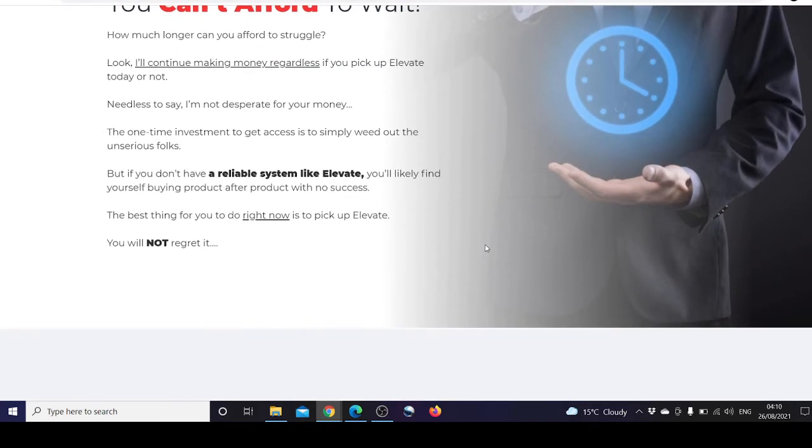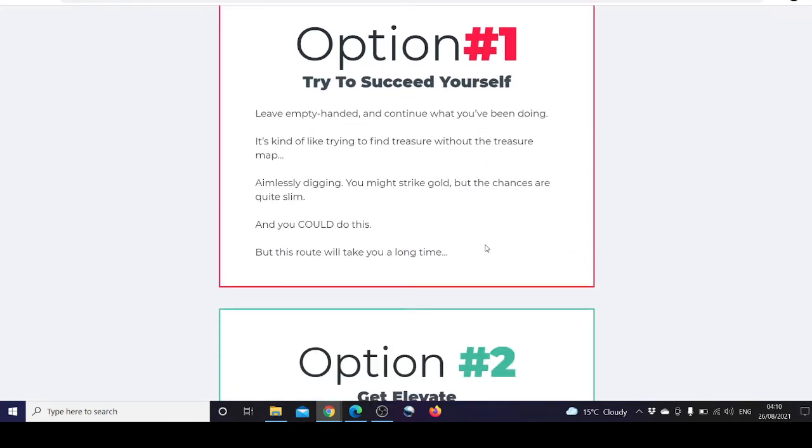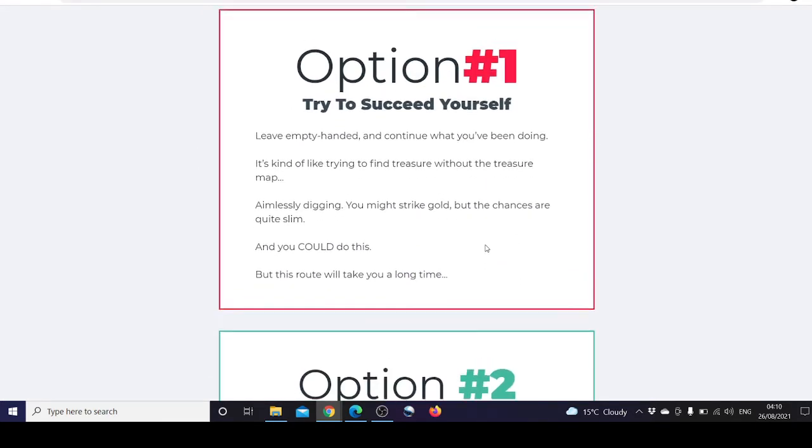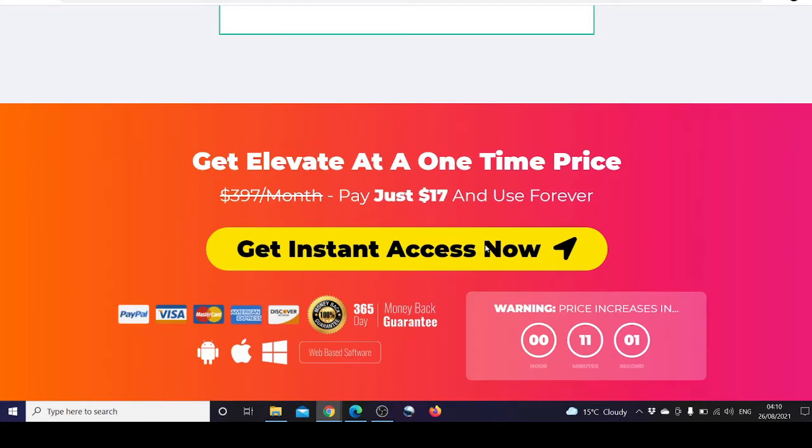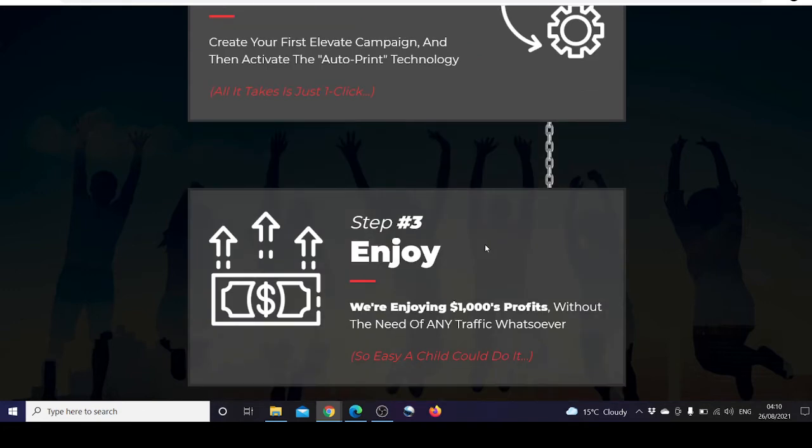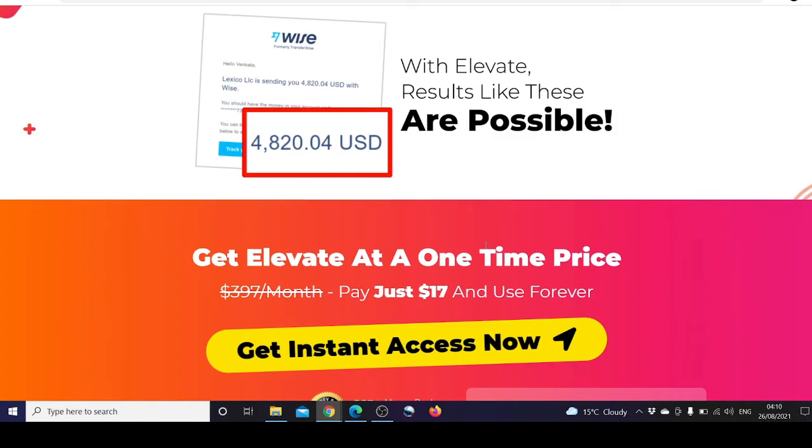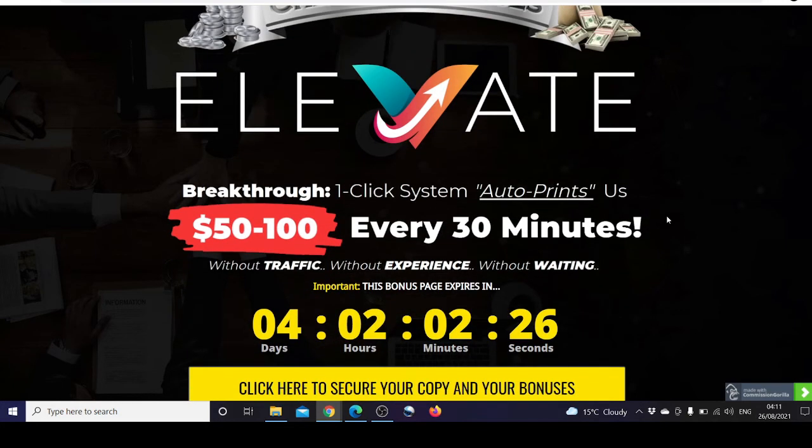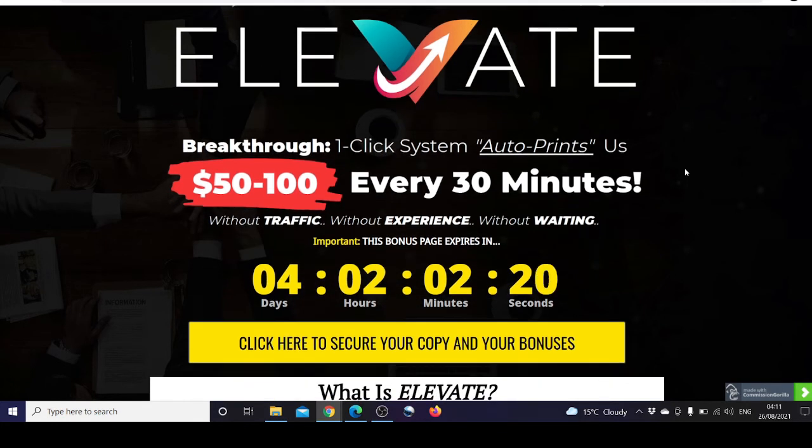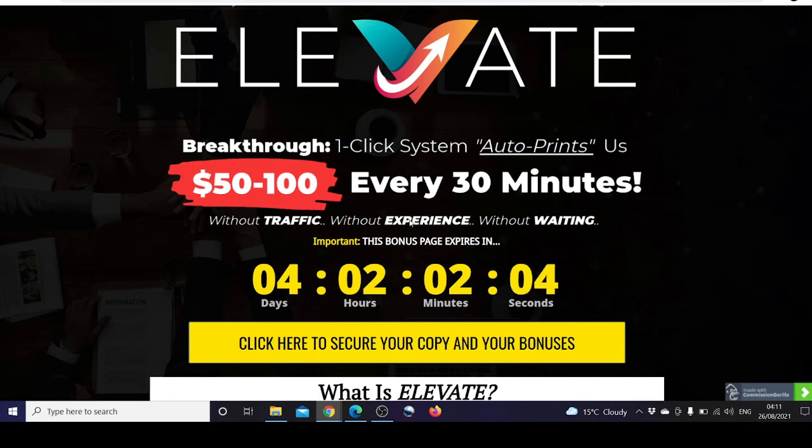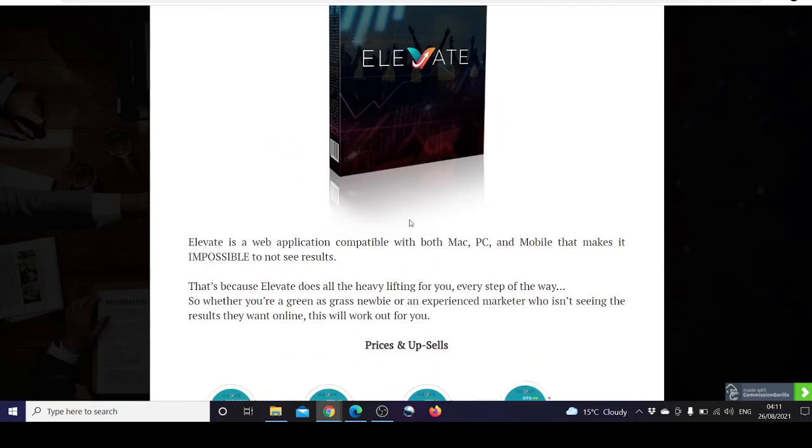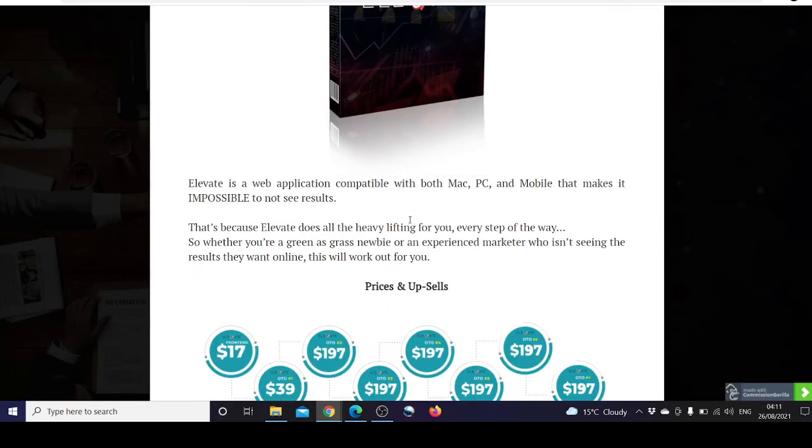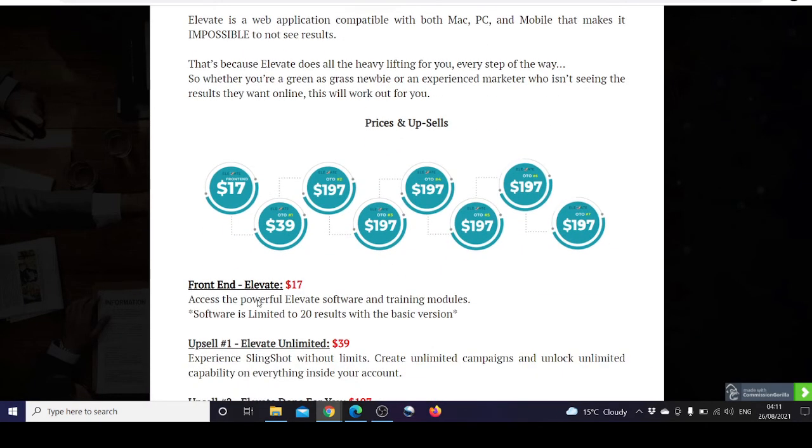It's launching soon, so don't wait too long. You have two options: try to succeed yourself or get Elevate right now. Let's check out my bonuses. Welcome to Consumer Reviews' crazy and incredible bonuses. As you know, we are reviewing Elevate Your Lifestyle. It's a breakthrough one-click system that auto-prints us $50 to $100 every 30 minutes without traffic, without experience, without waiting.